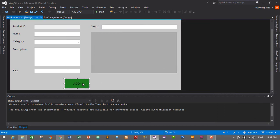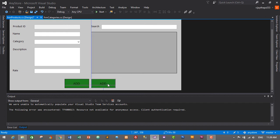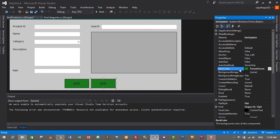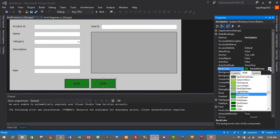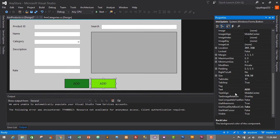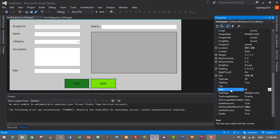I'll copy this button with Ctrl+C and Ctrl+V for the Update button. Move it closer, select it, go to Properties, change the name to 'btn_update', set its back color to Chart Green, and change the text to 'Update'.